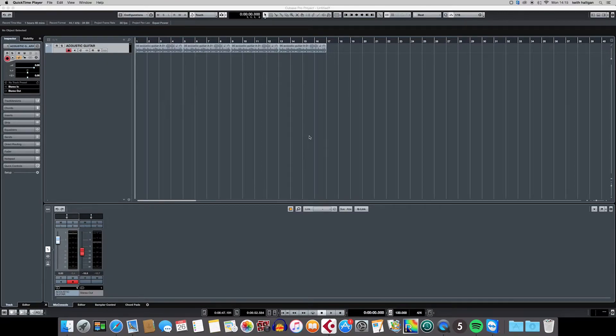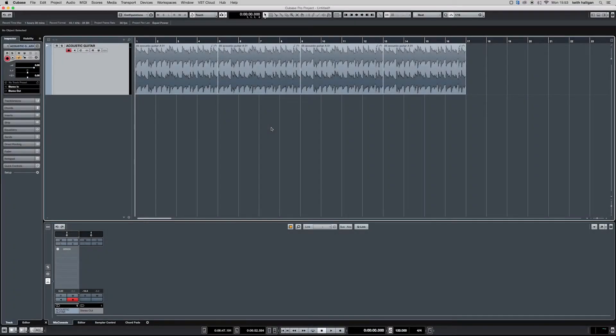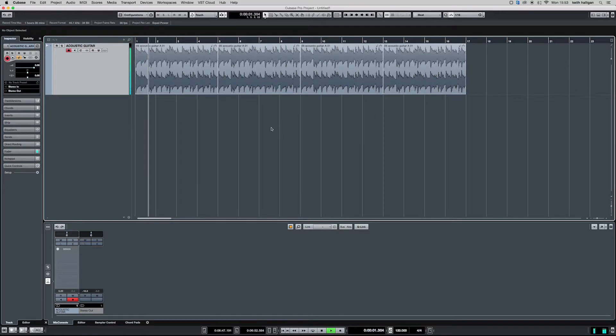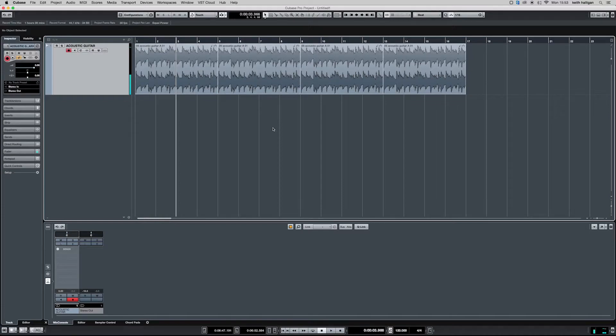So let's jump straight in and show you how we get this set up. Here we can see our pre-recorded guitar part which sounds like this. I want to add an effects channel with a reverb effect.